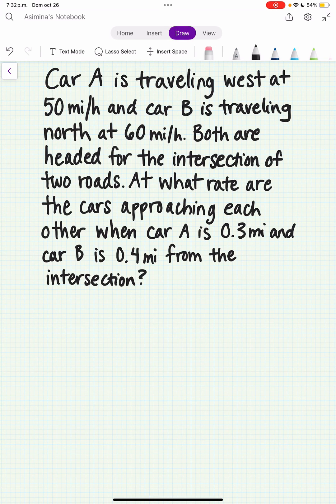Let's sketch a solution to the following related rates problem. Car A is traveling west at 50 miles per hour and car B is traveling north at 60 miles per hour. Both are headed for the intersection of two roads. At what rate are the cars approaching each other when car A is 0.3 miles and car B is 0.4 miles from the intersection?